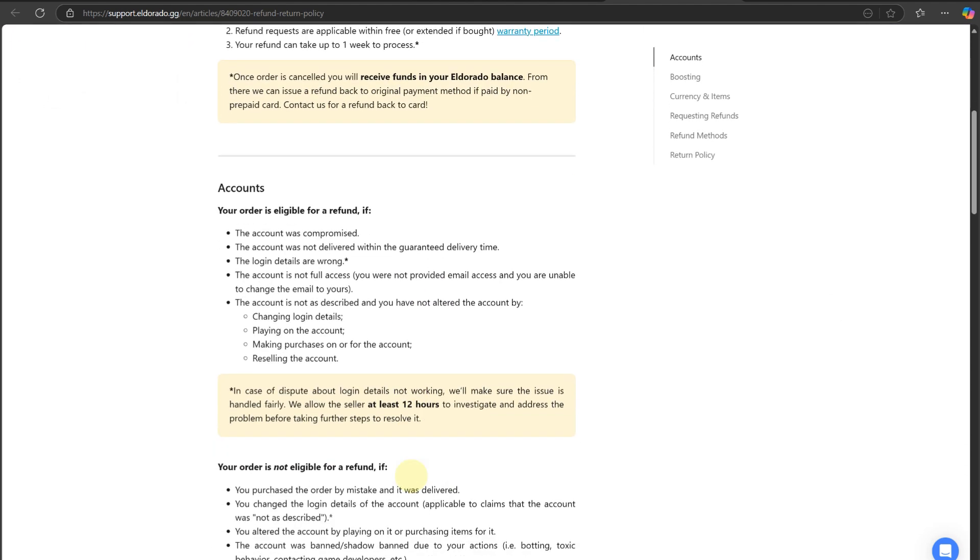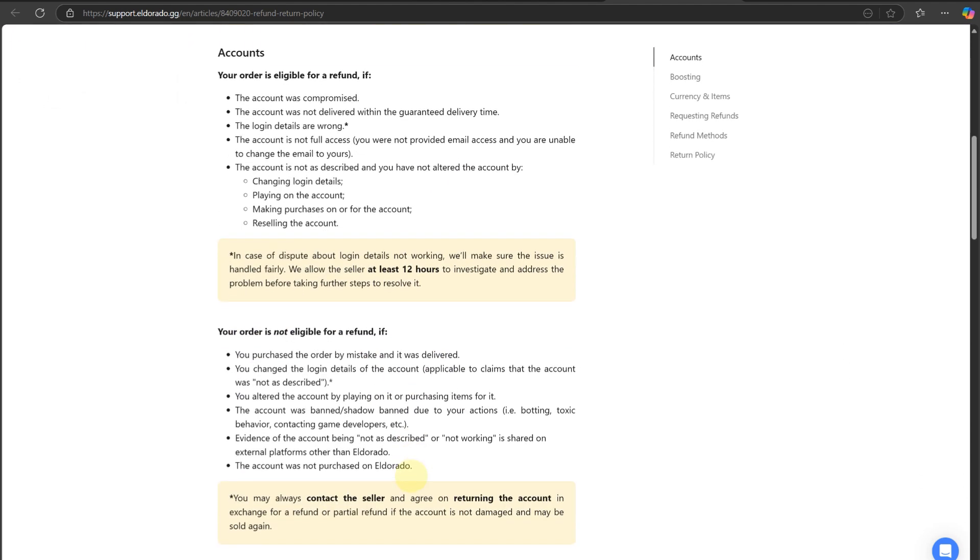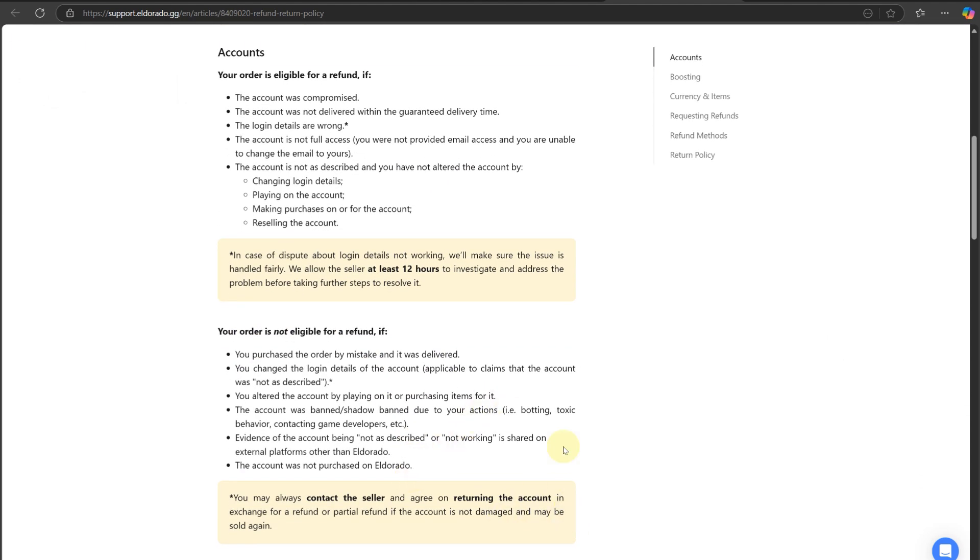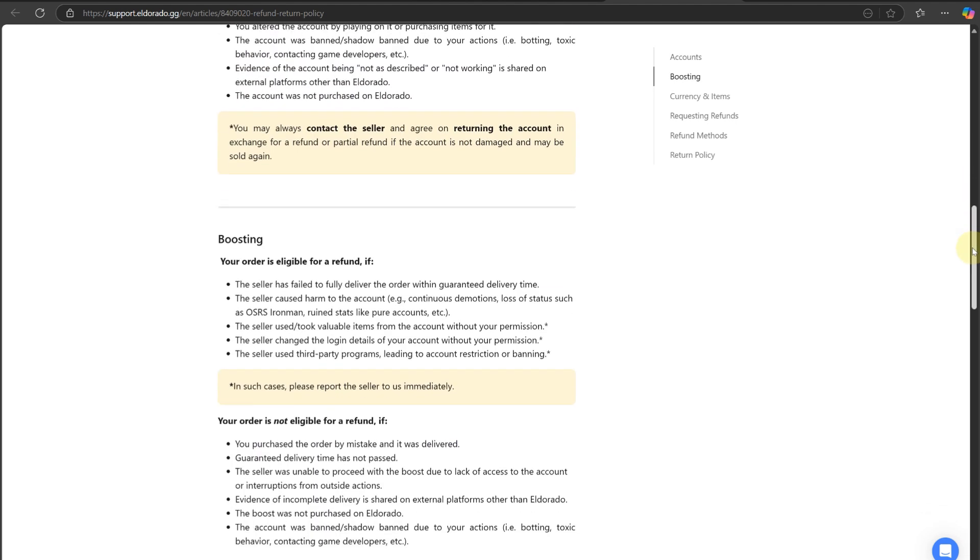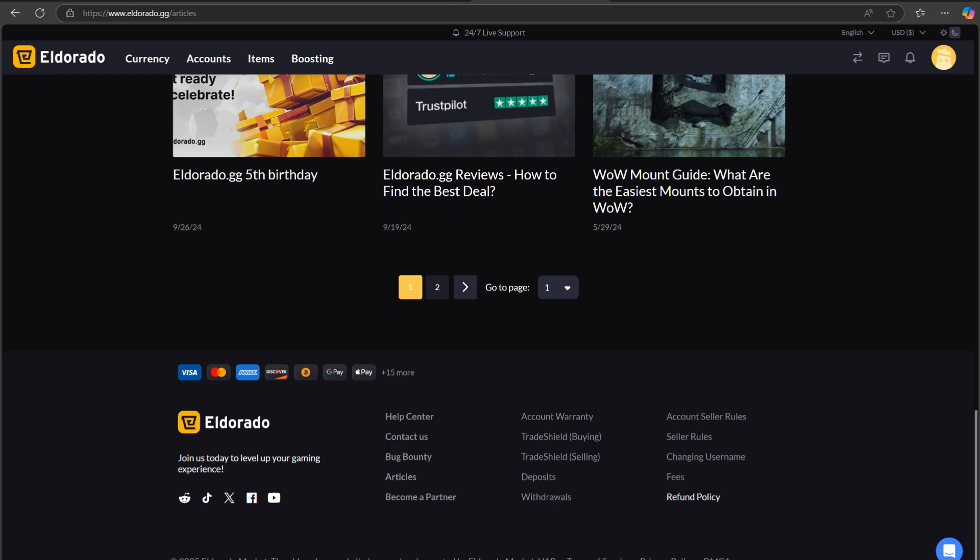The buyer can request a refund by going to the order page and filing a complaint. Alternatively, the buyer can contact 24/7 live support on the bottom right corner of the site. The refund can take up to one week to process.